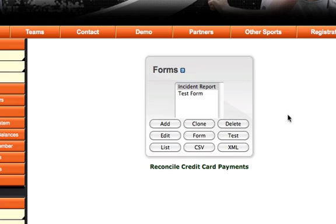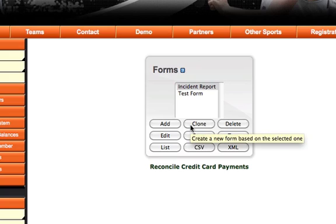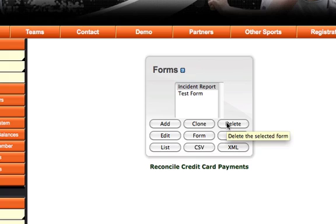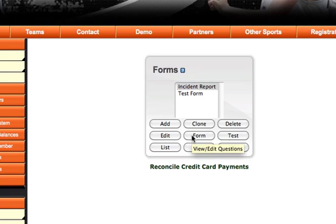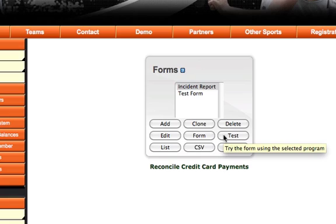From the online forms page, there's a few options. We can add a new form, clone or copy an existing form, delete a form and all of its questions, edit an existing form, add or edit questions that we've added to the form, and test this form to make sure it's working properly.